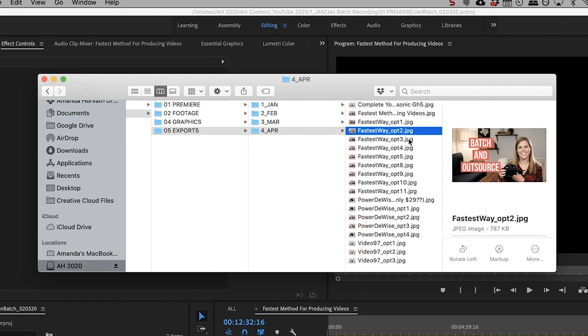And then yeah, all of the thumbnails are in one place. Nice and lovely organized. Yes, I'm very type A.